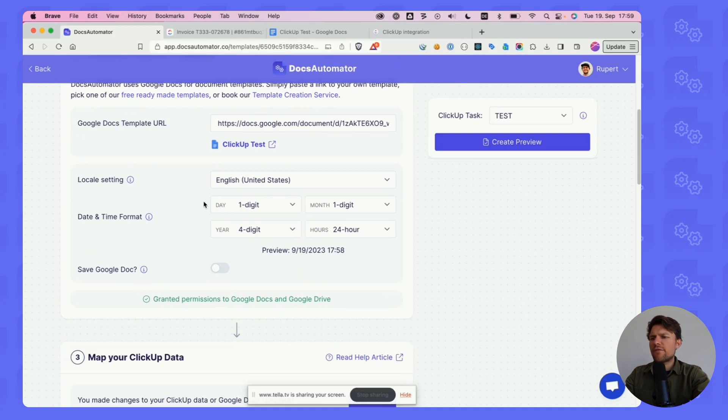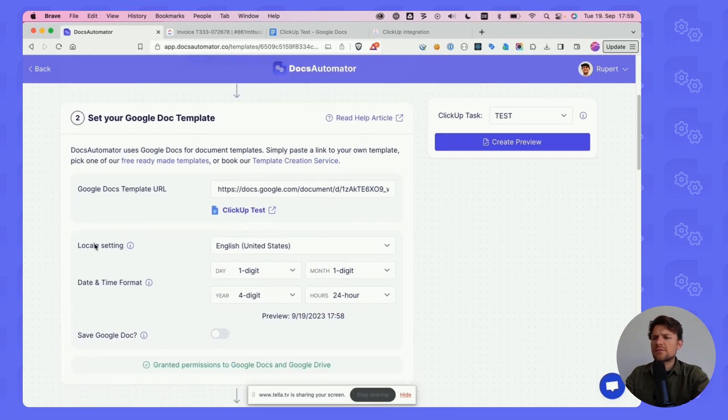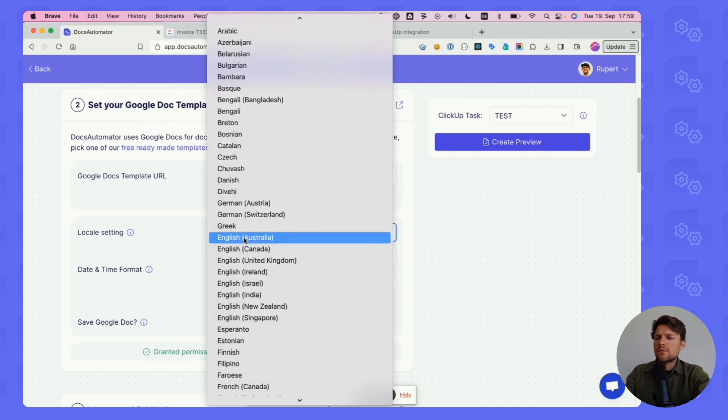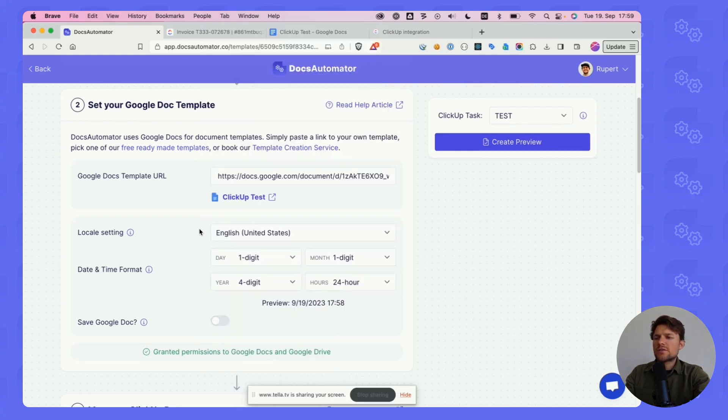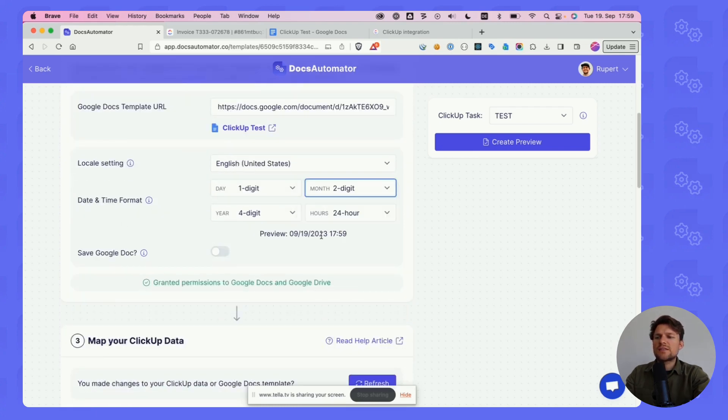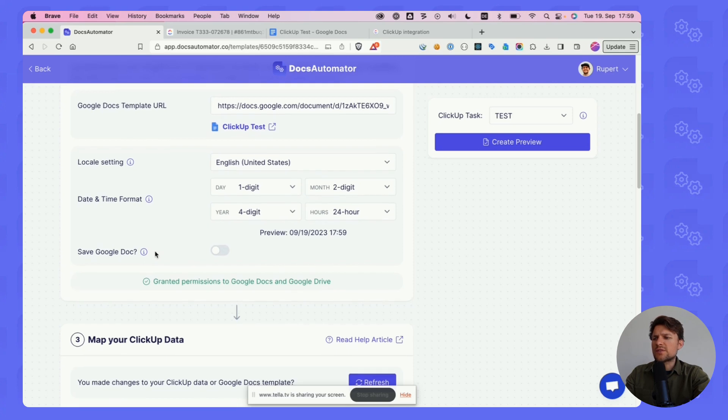We have a few optional settings here. We can set the locale - these are regions in the world and then dates and currencies are formatted according to that region. For date and time formats, there are some additional settings and you always get a preview of how dates will be printed depending on what you select.